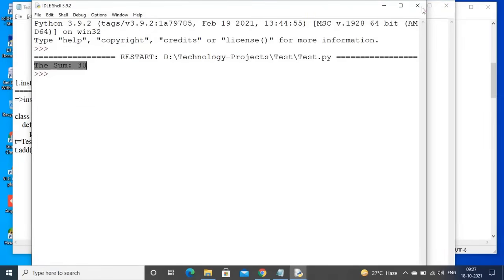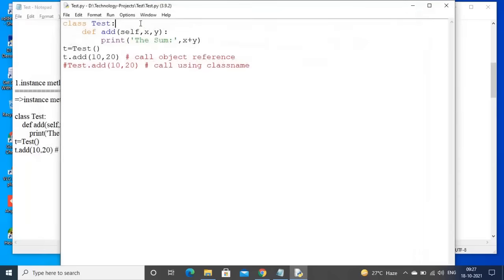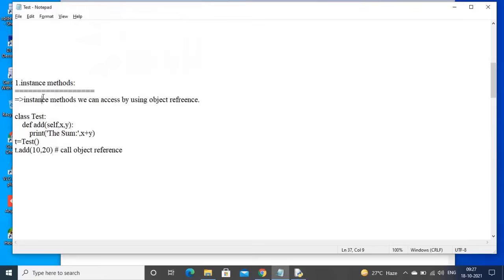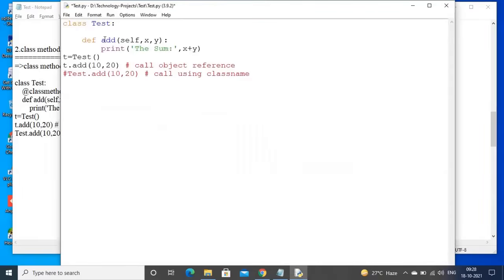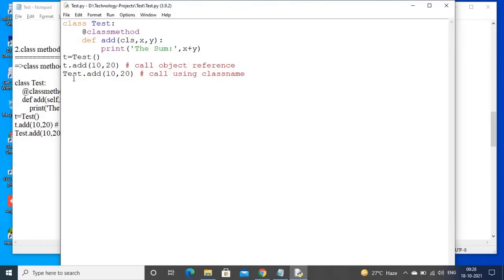The sum is 30. Next, for class methods: a class method can be accessed by using object reference, and I am keeping the decorator now — @classmethod. For class methods, the cls variable is mandatory. A class method can be accessed by using class name or object reference — both ways are possible. I am calling the add method using object reference and also using class name.